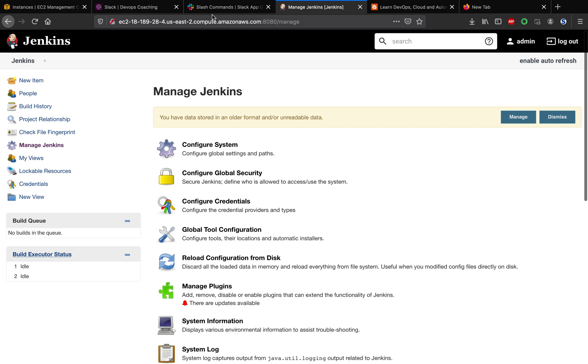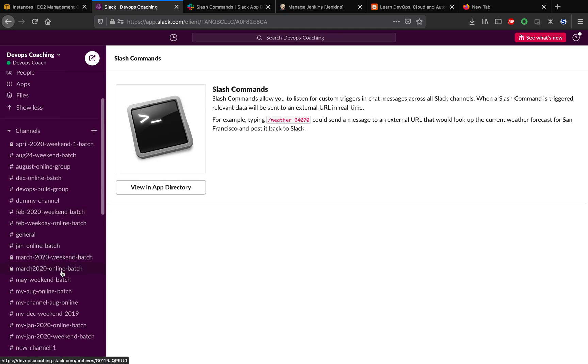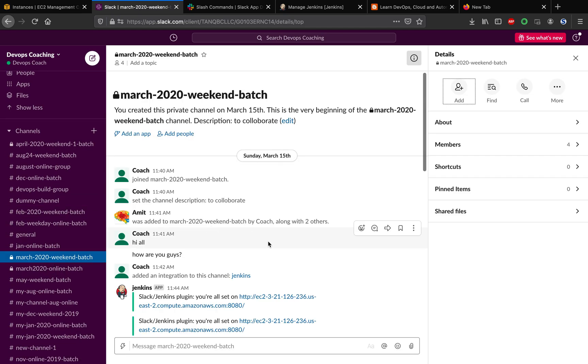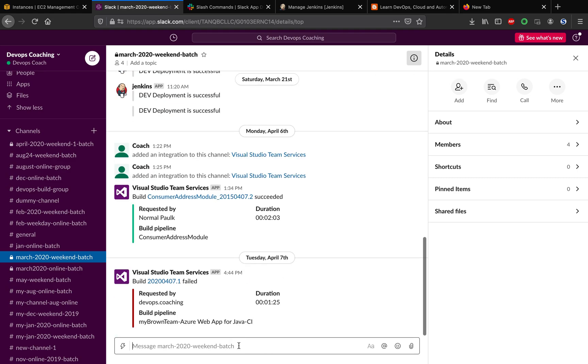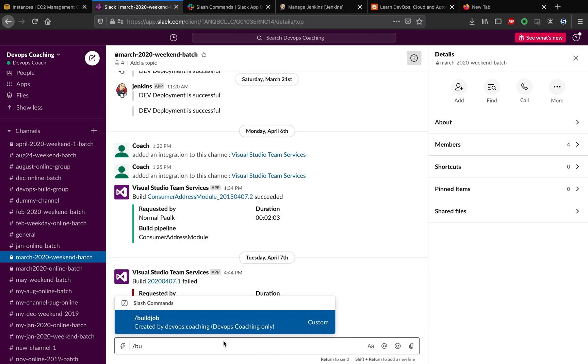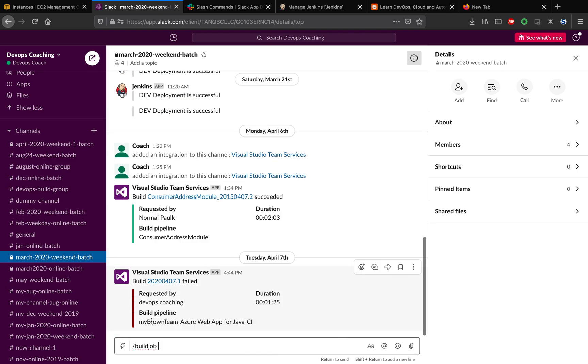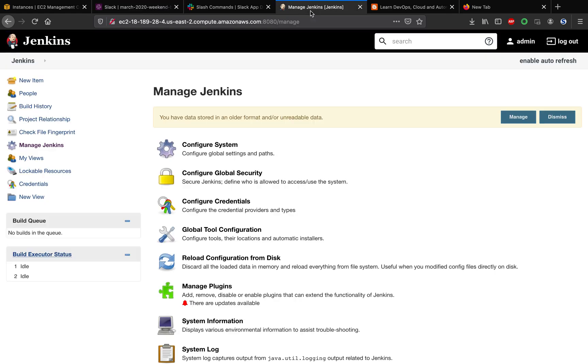Let me go to Slack. It doesn't matter, you can go to any channel. I want to enter slash build job. The moment I say enter, let's go back to Jenkins and make sure the job is kickstarted.